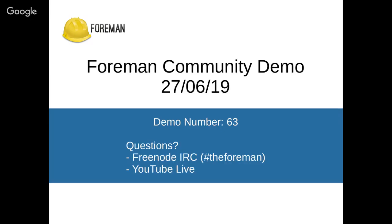Hello everyone and welcome to the 63rd community demo. Please increase your quality of your video for better experience and to ask questions you can ask them in the YouTube chat or you can ask us in IRC.